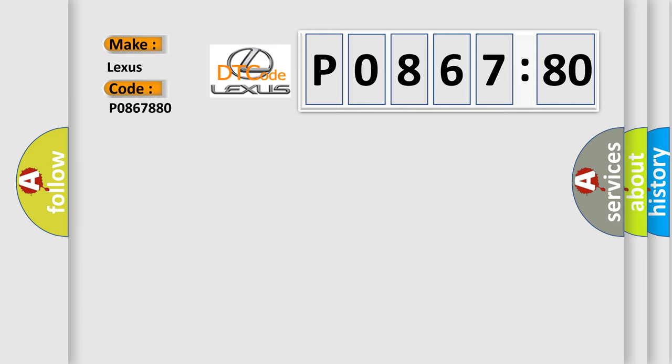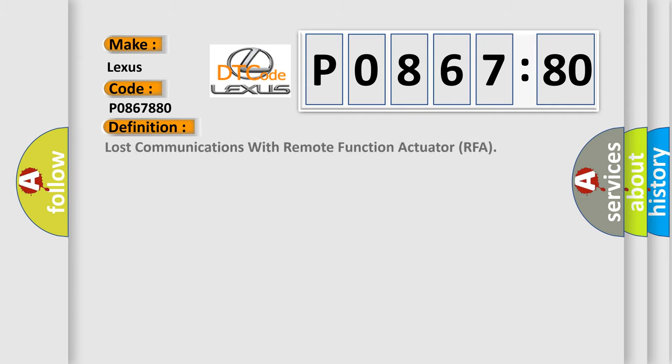For Lexus car manufacturers, the basic definition is Lost communications with remote function actuator RFA.